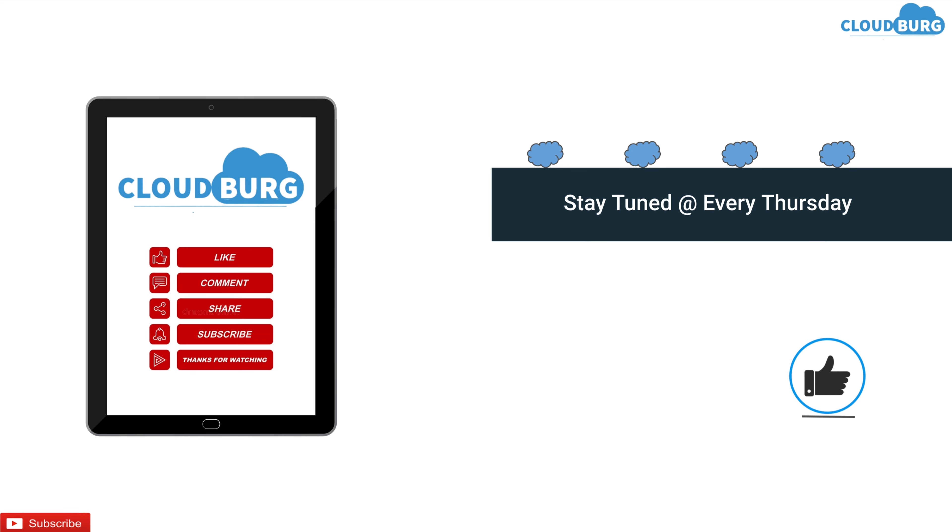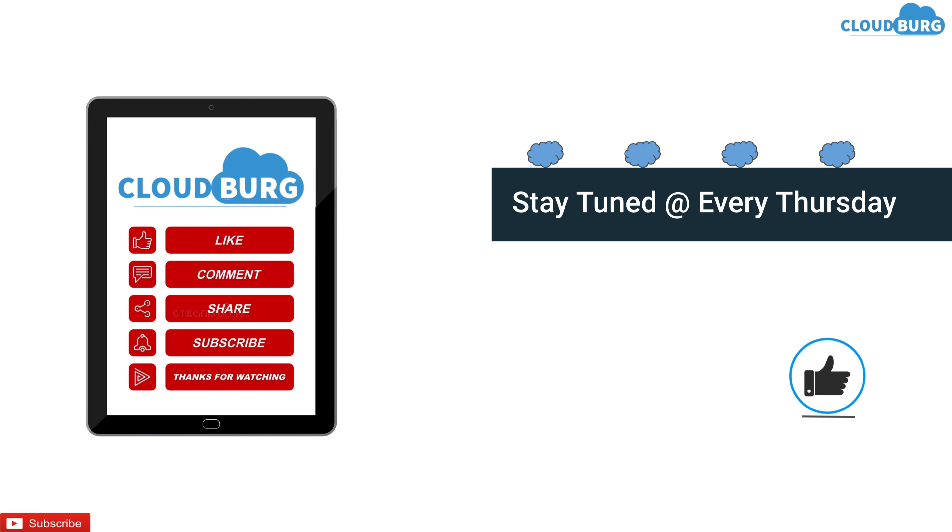Do not forget to like, comment, share and subscribe CloudBurg. If you like this video do let me know and if you don't do let me know how can I make it better. I come up with new video every Thursday so stay tuned. Bye guys.